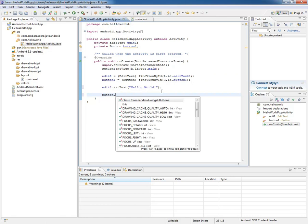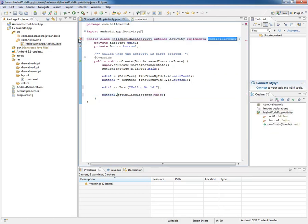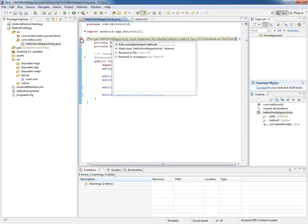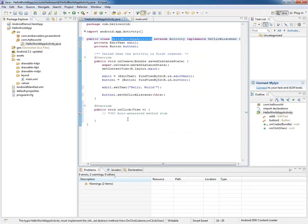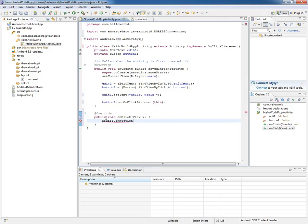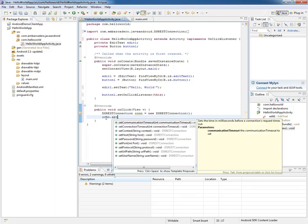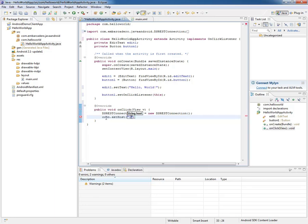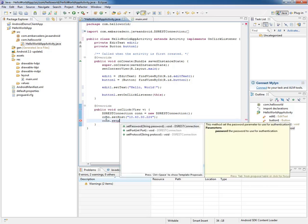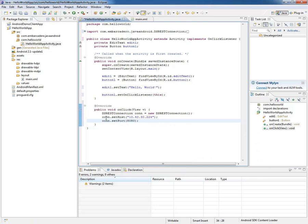In the button, we can set the onClickListener, and then we just have to implement the onClick method. This is what we're going to be setting up the connection in. We need a DSRestConnection, and we'll call it con. Make it a new DSRestConnection, and we have to set the host and port. con.setHost 10.40.30.224, which is my current IP address. And con.setPort is going to be 8080, because that's what the DataSnap server's HTTP port is.